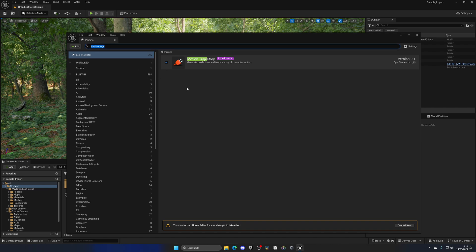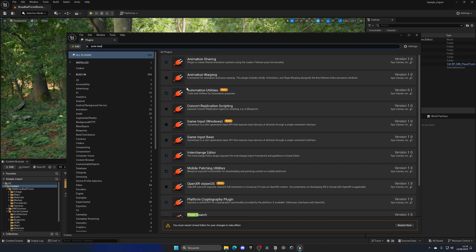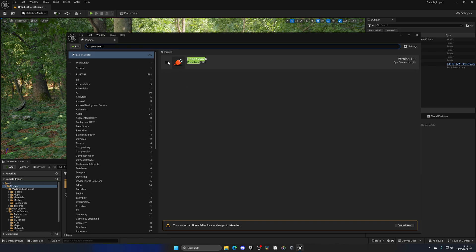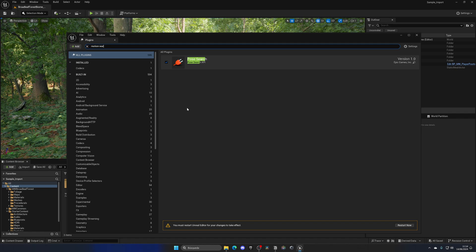Then the next one that we need is Pose Search. So again, enable this. Then the next one that we need is Motion Warping.